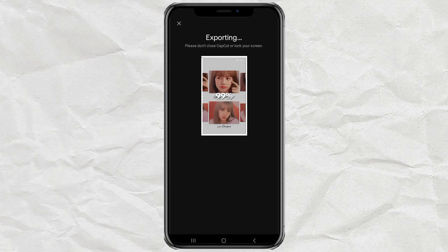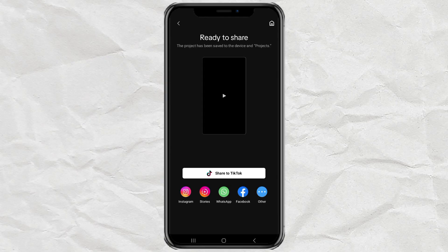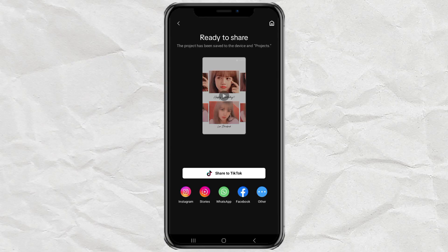Now you have a beautiful birthday video ready to send to your friend. Super easy, right? No need for complicated editing. Just pick a template, customize it, and you're done. Try it out and let me know in the comments who you're making this video for.